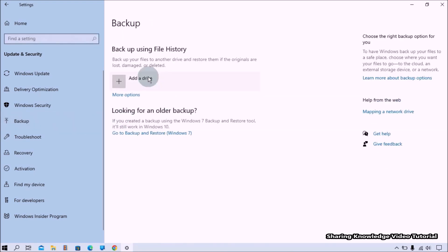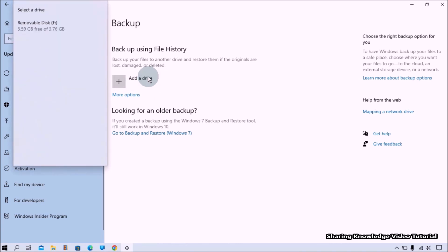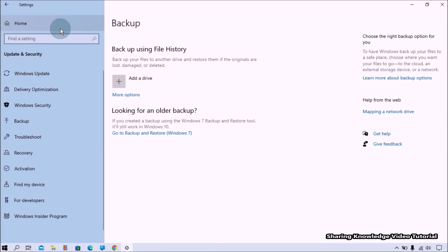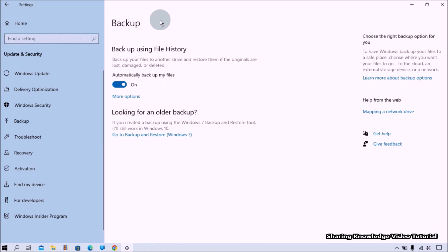Click on the 'Add a drive' button to add a drive for backup. It will show you available internal and external drives that can be used for file history backup. In this PC I have one external USB flash drive. After choosing the drive, it will show the toggle button turned on for 'Automatically back up my files.'